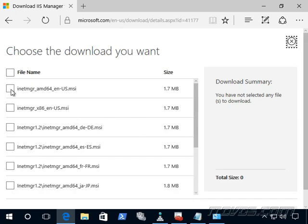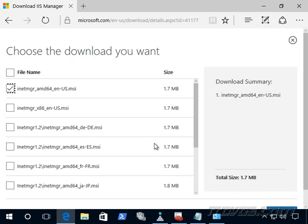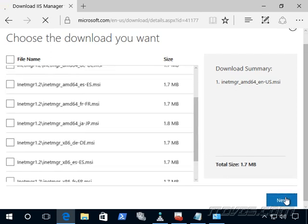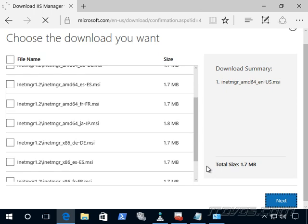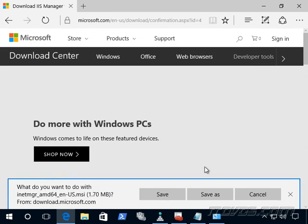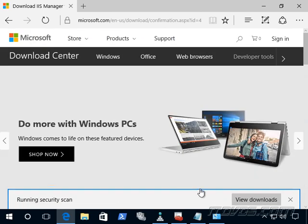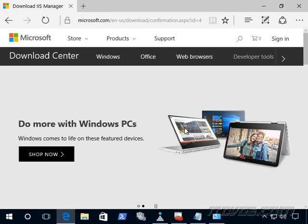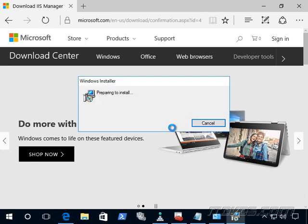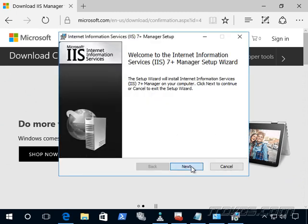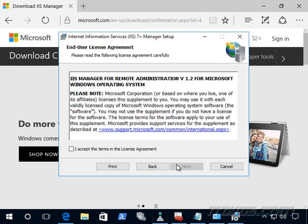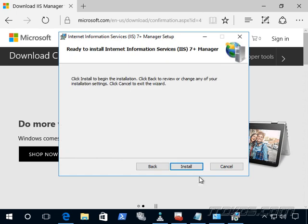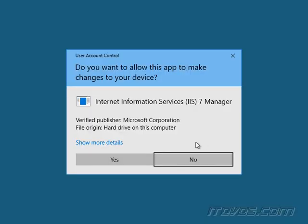I'm using a 64-bit version of Windows 10, so I'll go ahead and check that option. And click next. I'll just go ahead and save it. And run it. I'll just click next to the splash screen, accept the terms, click next. Next again and install.